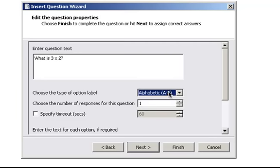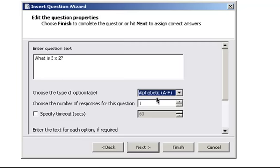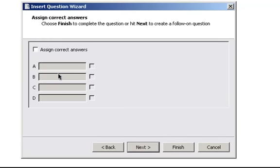If your template already has numbers and you keep that A to F, it's going to stay with the template with the numbers, which I think is quite confusing. Number of responses for this question. There's only one correct answer to three times two. So we'll keep that as one. And we'll say there's a time limit of 60 seconds on it. I'll click Next.